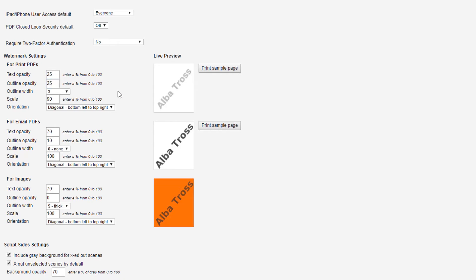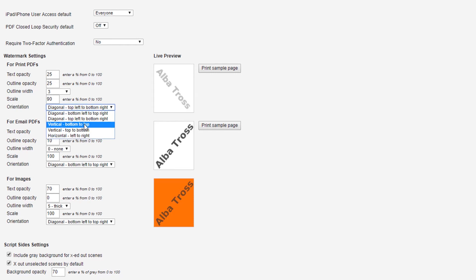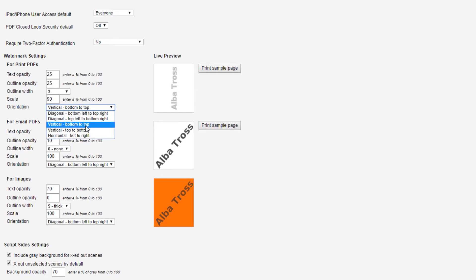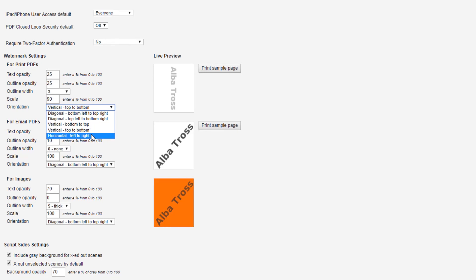For all settings, you can change the orientation of the watermark. Diagonal left to right, vertical bottom to top or top to bottom, or horizontal.